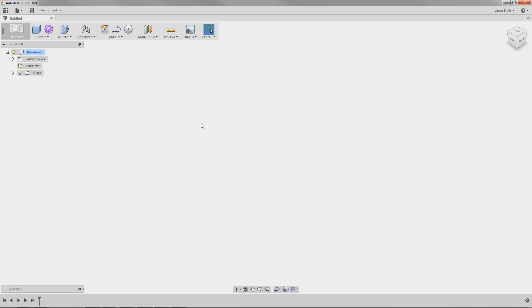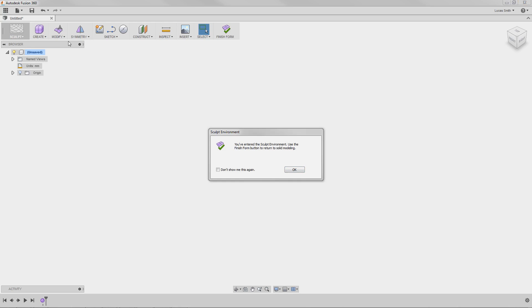To get started, I'll switch to the Sculpt Environment from the Model Toolbar by clicking the Create Form icon. A message appears letting me know that I've entered Sculpt, and that Model History won't be captured for every edit and change while I'm in this environment.